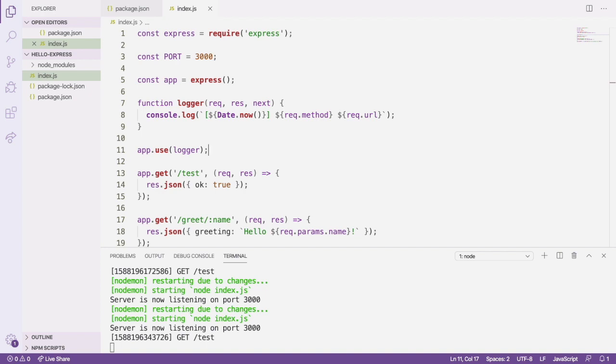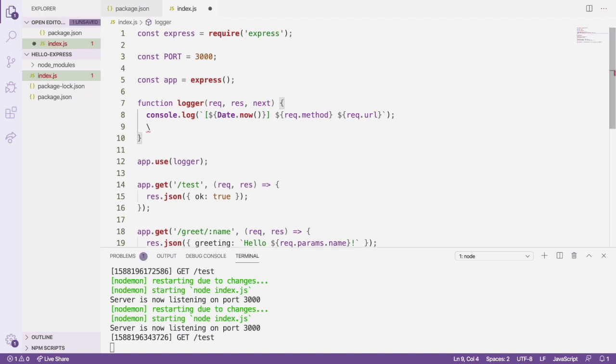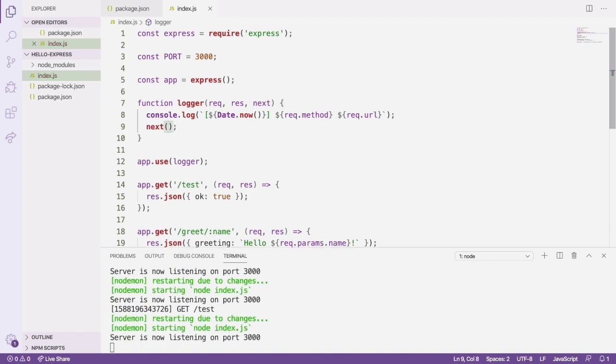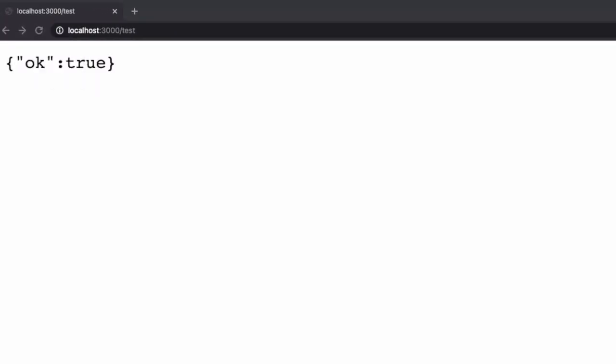To fix it, all we need to do is call next in the middleware, save the page, and then reload the browser page. Now that we're calling next, the request can complete successfully, and we're able to see our response.